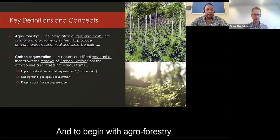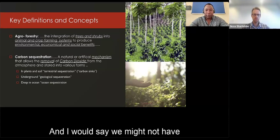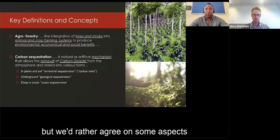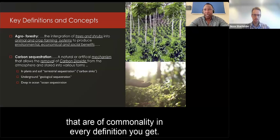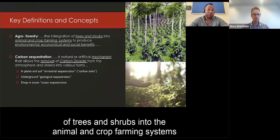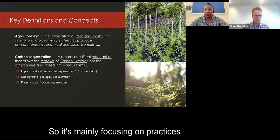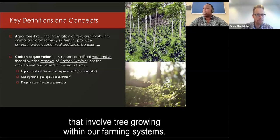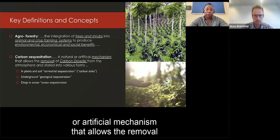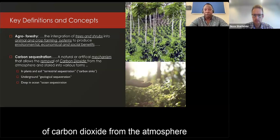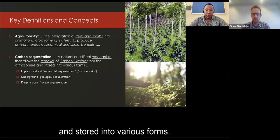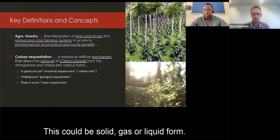Starting with agroforestry — there may not be a single clear definition, but we agree on common aspects: the integration of trees and shrubs into animal and crop farming systems to produce environmental, economic, and social benefits. It mainly focuses on practices involving tree growing within farming systems. Carbon sequestration is a natural or artificial mechanism that allows the removal of carbon dioxide from the atmosphere and stores it in various forms — solid, gas, or liquid.